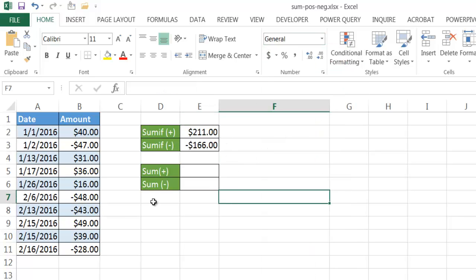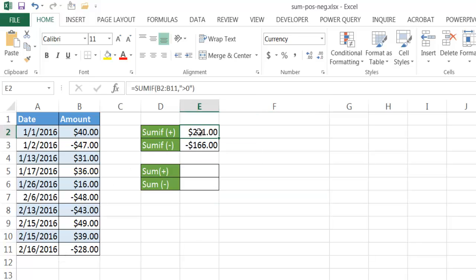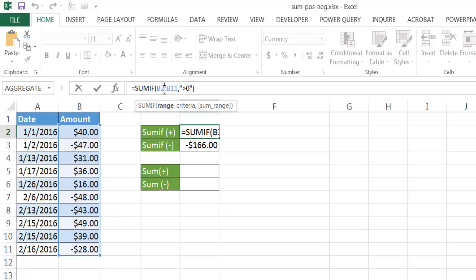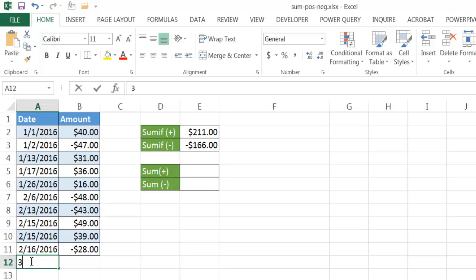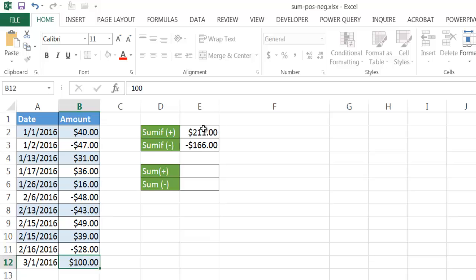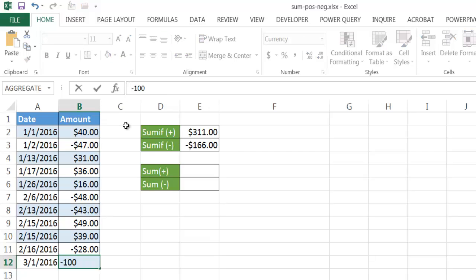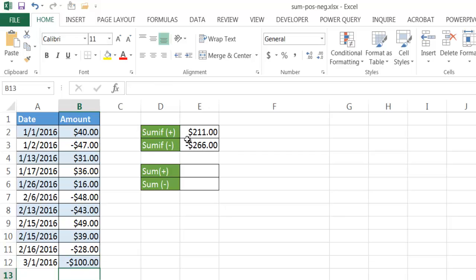Right now the formula only looks at B2 to B11. If I change the range to reference the entire column B - removing the row number so it covers the whole column - it will update automatically when new data is entered. For example if I add a new record with $100 positive, the positive sum changes to 311. If I change that to negative $100, the negative sum changes to negative $266. This approach is more flexible since you don't have to re-filter to see updated sums.